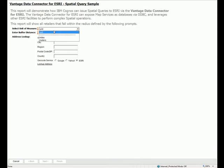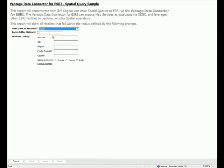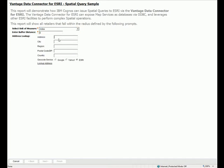In this report, I'm interested in determining all locations that lie within five miles of a particular address. So on the prompt page, I enter my five-mile buffer.